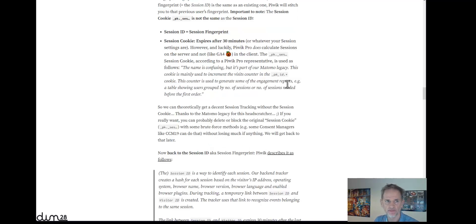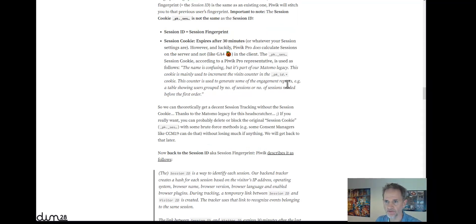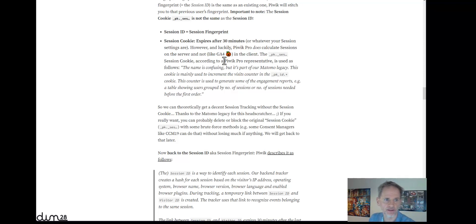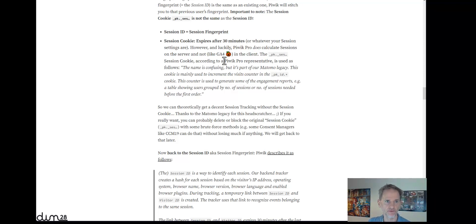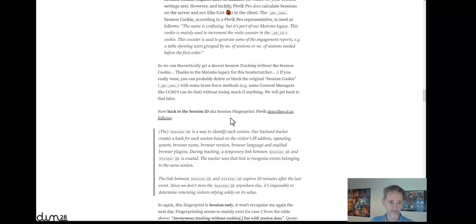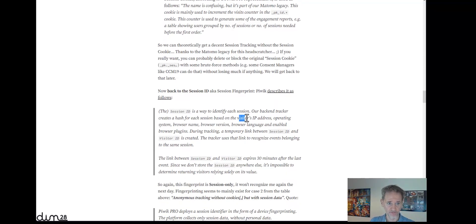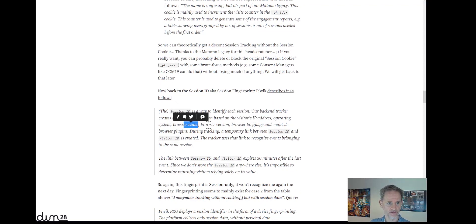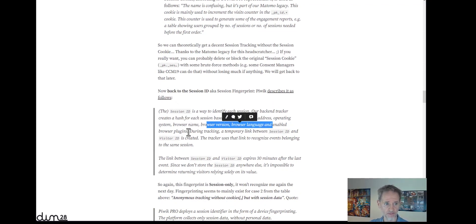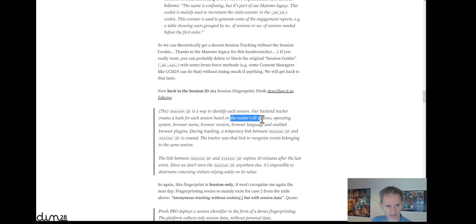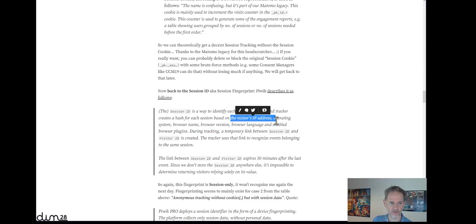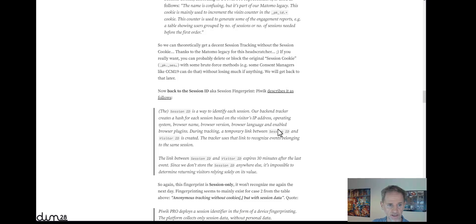Next up, the session ID, or let's call it the session fingerprint, because it's in essence a fingerprint of the session. It takes various browser and operating system identifiers: the visitor's IP address, operating system, browser name, browser version, browser language, and enabled browser plugins. So these six or seven attributes create a hash, and that hash becomes the session ID. You can never see the session ID. It exists only on Piwik Pro servers, as far as I understand.